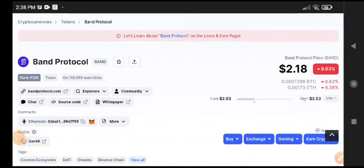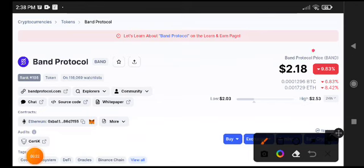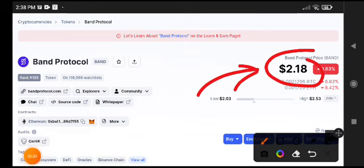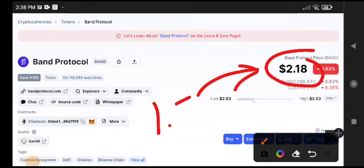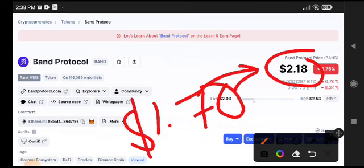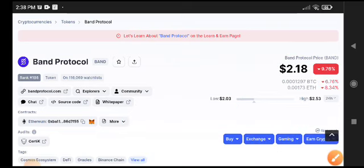Recently I gave a signal to short Band Protocol, and you can see here the price fell down very badly. It's a really good opportunity to take profit from Band Protocol. There's still a possibility that the price will fall to $1.70, which is our target for Band Protocol coin.